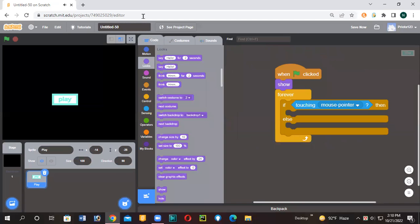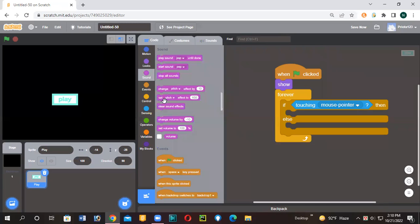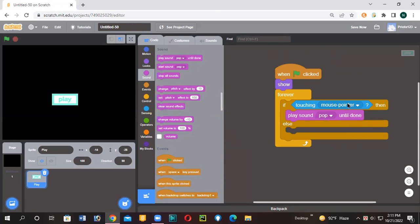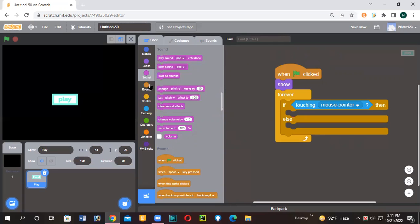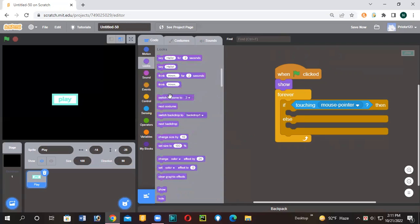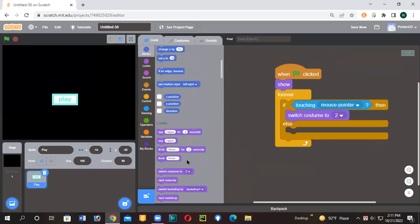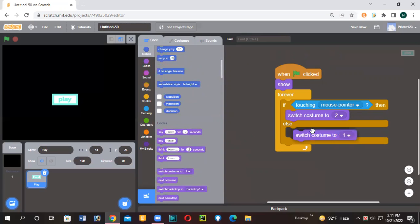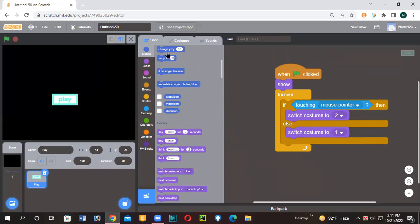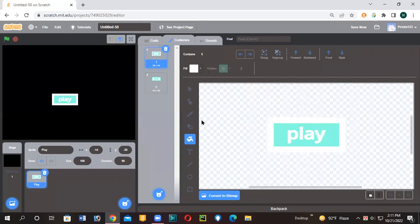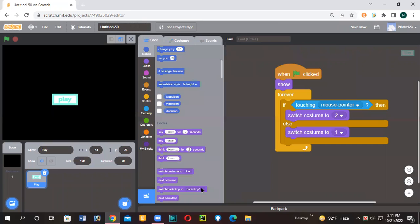Now I'll give you a play sound, this until done. Let's play sound this until done. Let's see what will happen. Actually, it's a clicking sound. So let's change the costume to costume 2, then we'll change it to costume 1, which is the normal button and the hovering button, hovering look and the normal look.